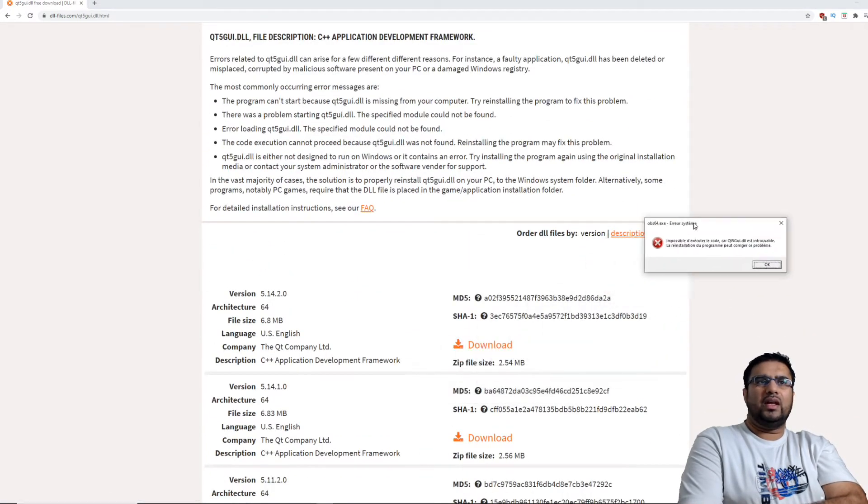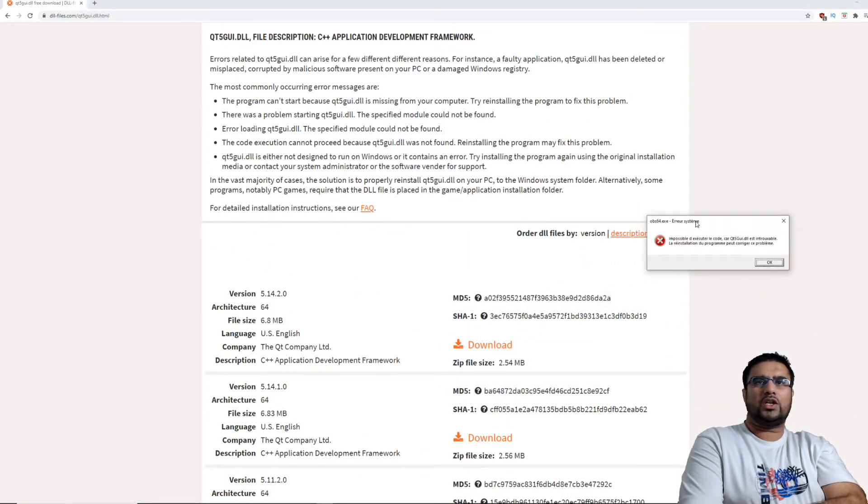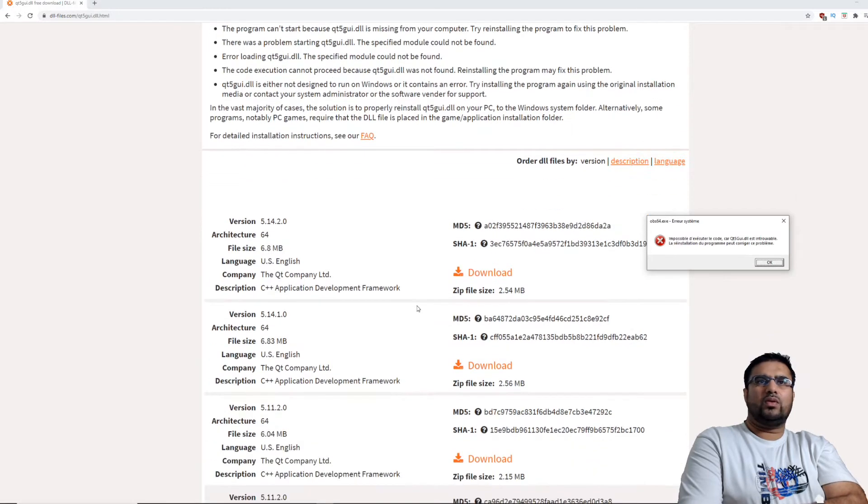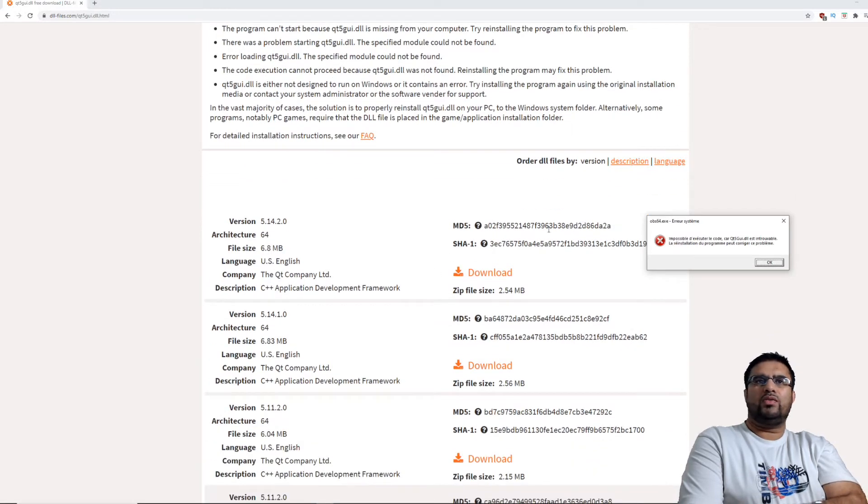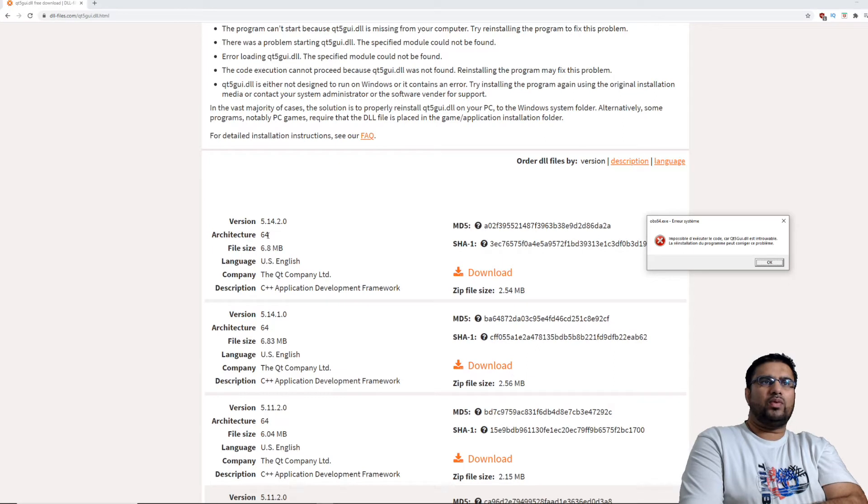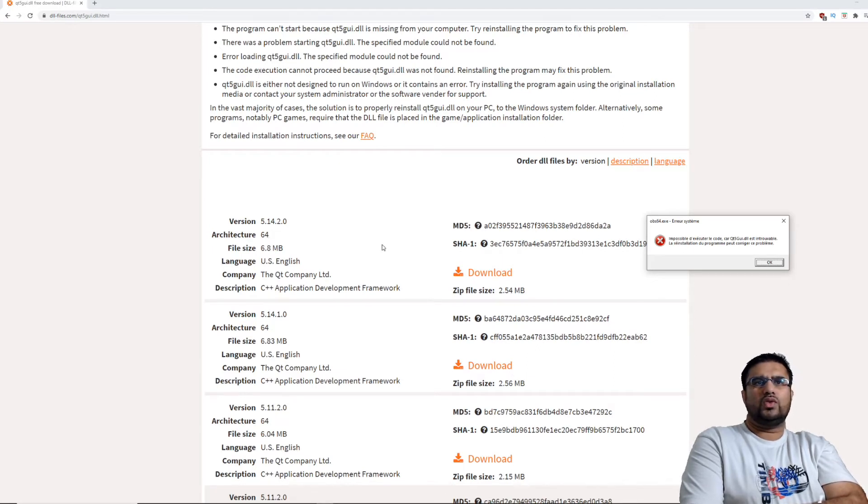Ensuite il nous donne un lien pour télécharger. Ce qui est très important, il vous propose différentes versions. Par exemple, là il vous propose du... attendez, je suis juste en train de voir le fichier.